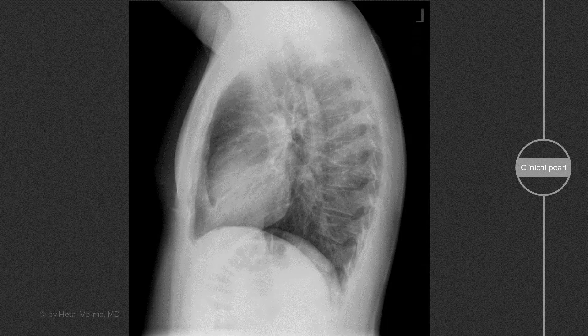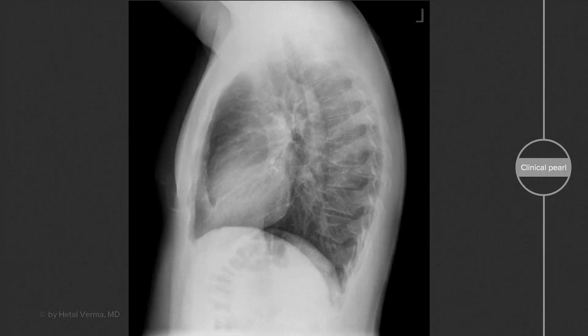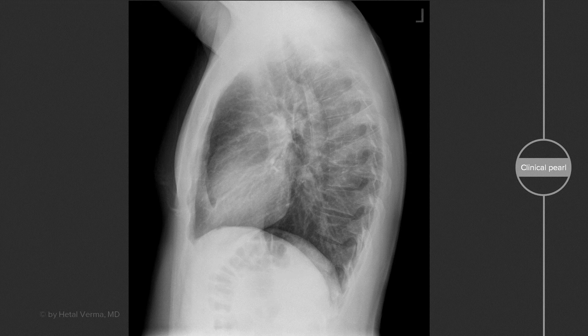So how about on a lateral view? Again, it's important to have both a frontal and a lateral view whenever possible. However, a lateral view is almost never performed alone.